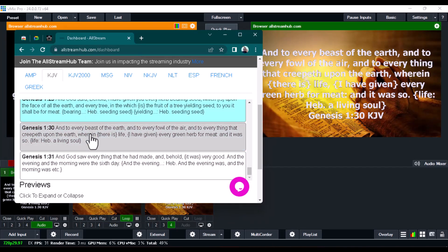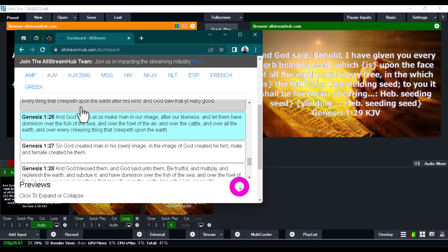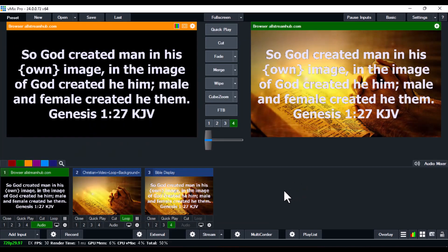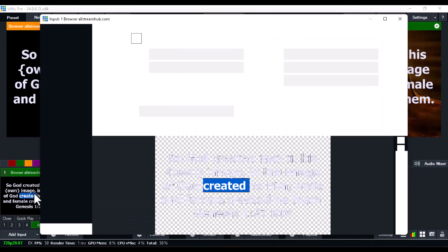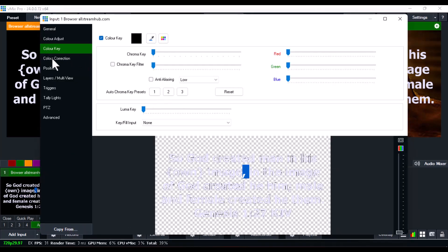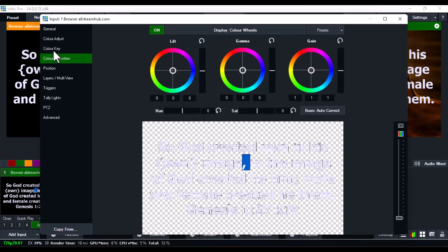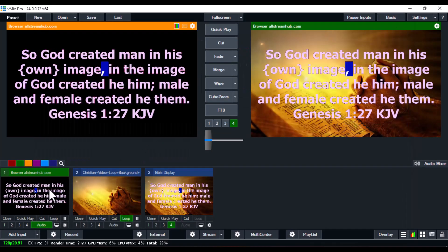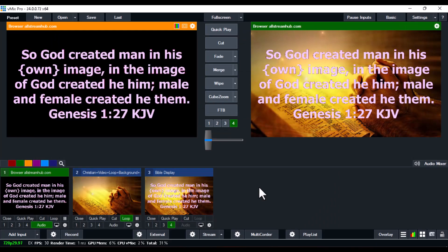Whatever changes you're making on the web are also reflecting in vMix in real time. If you want to adjust the color, double-click on the projector link in vMix, go over to Color Correction, and from there you can adjust the color to any color you want to use.